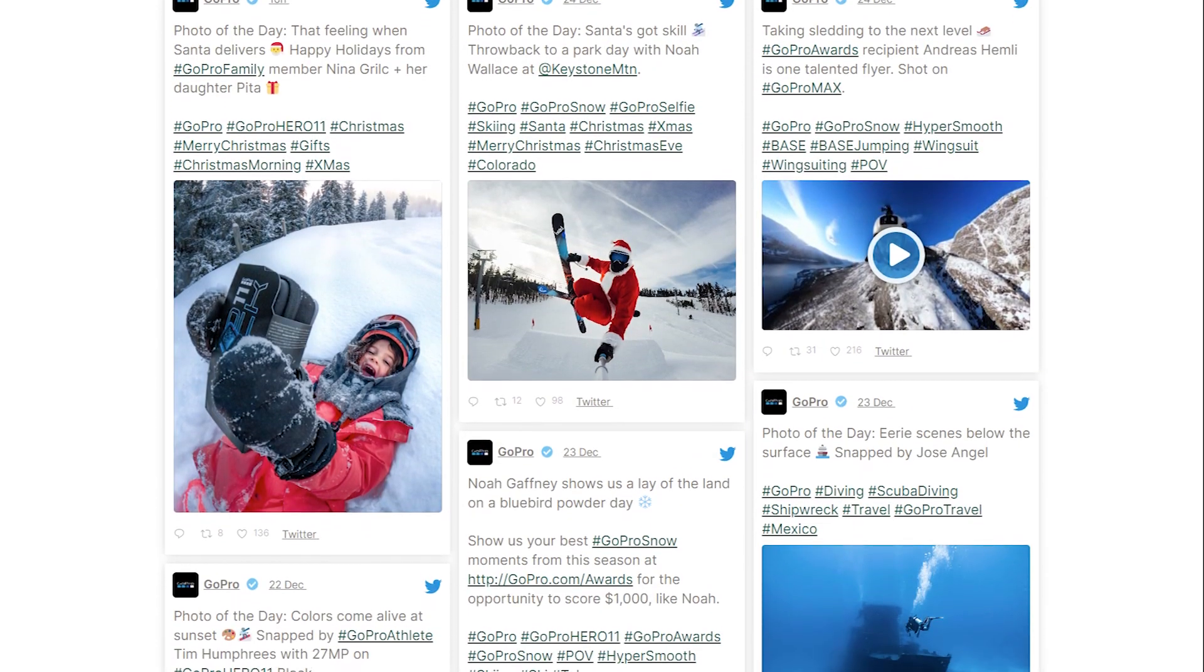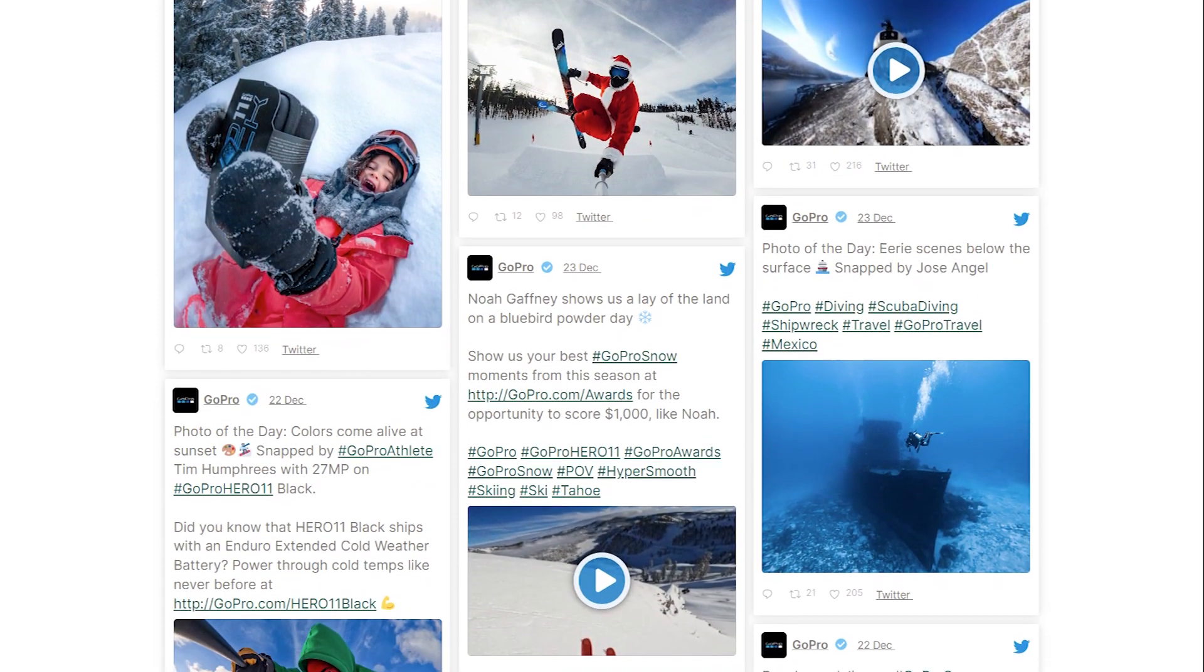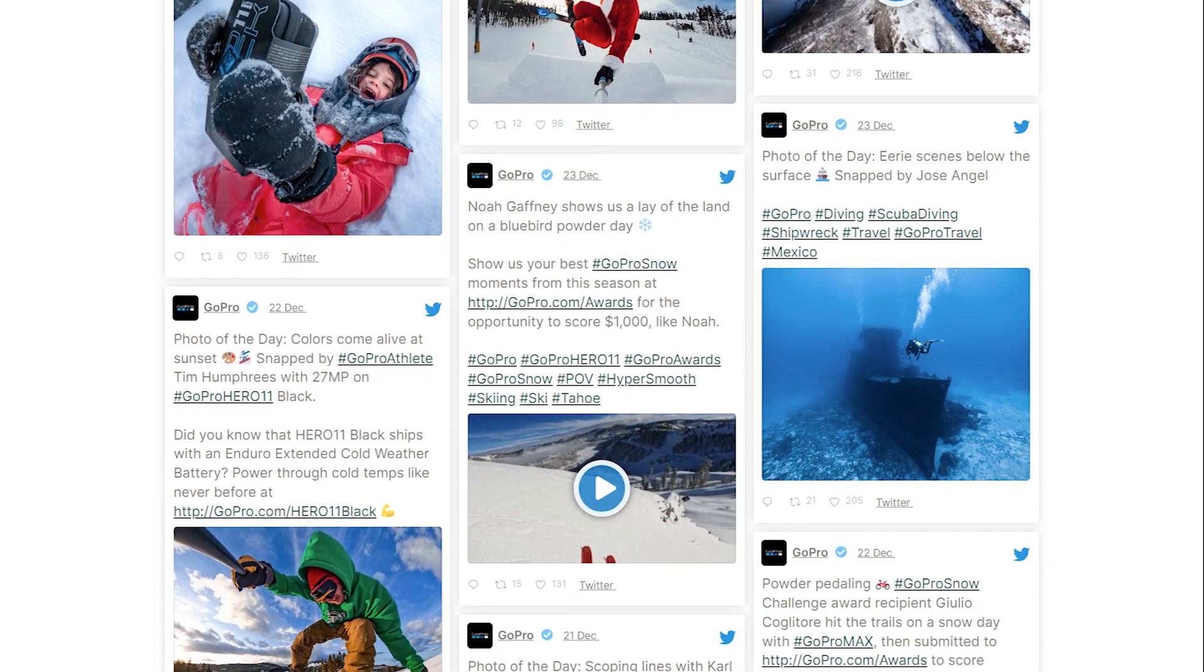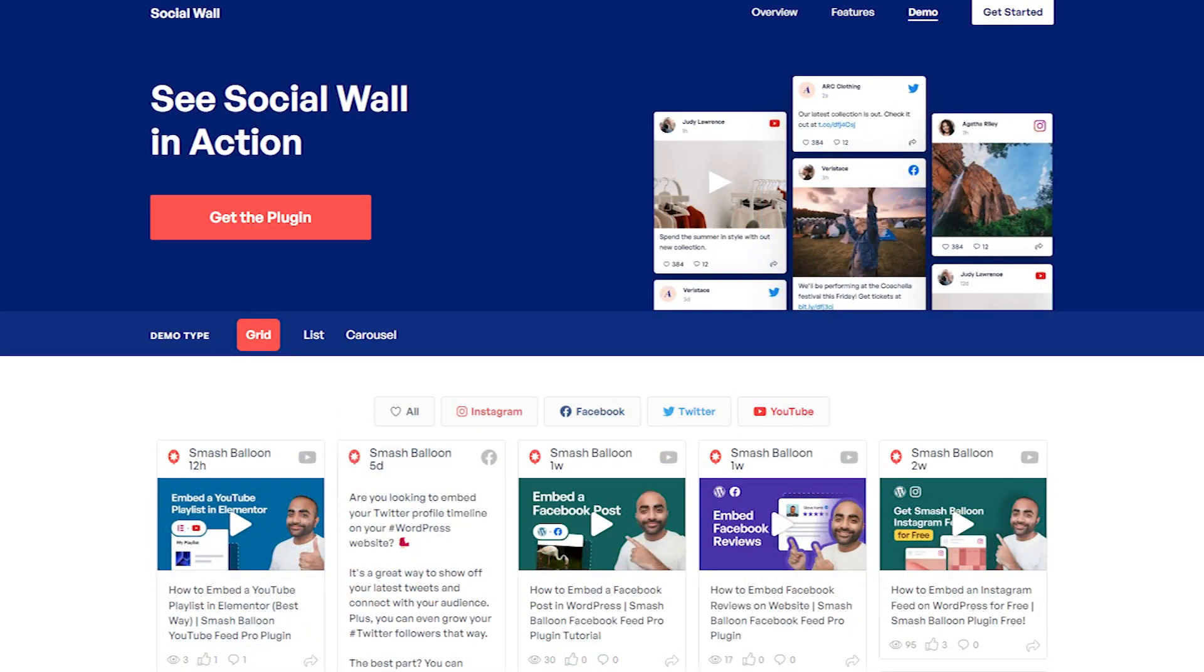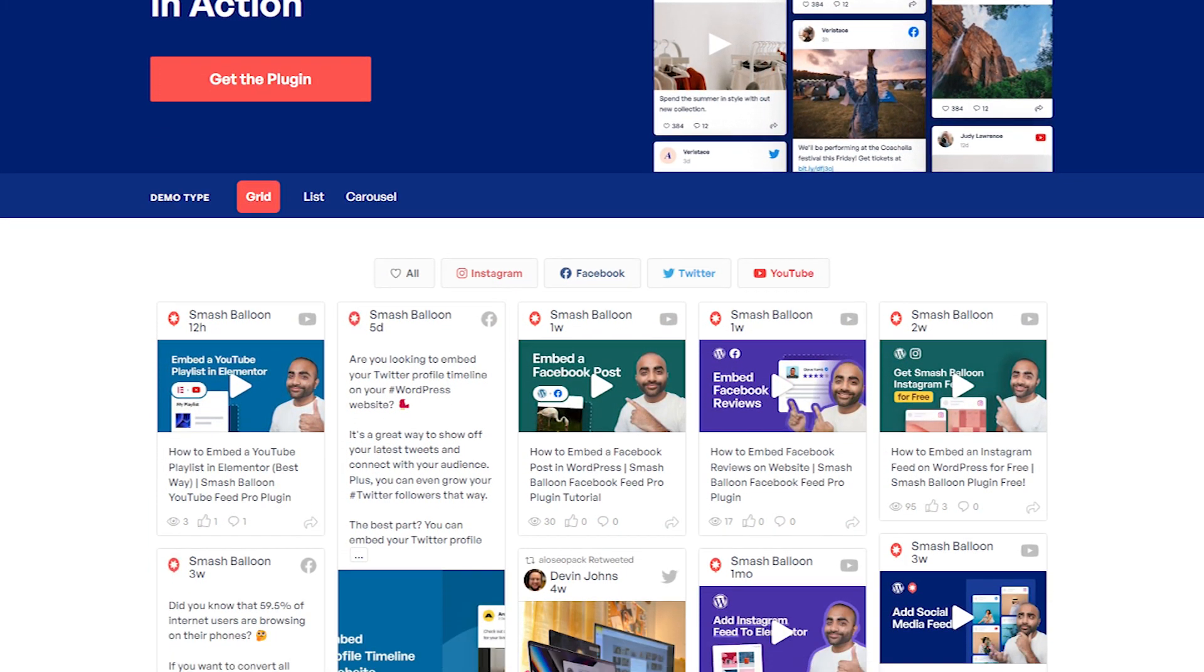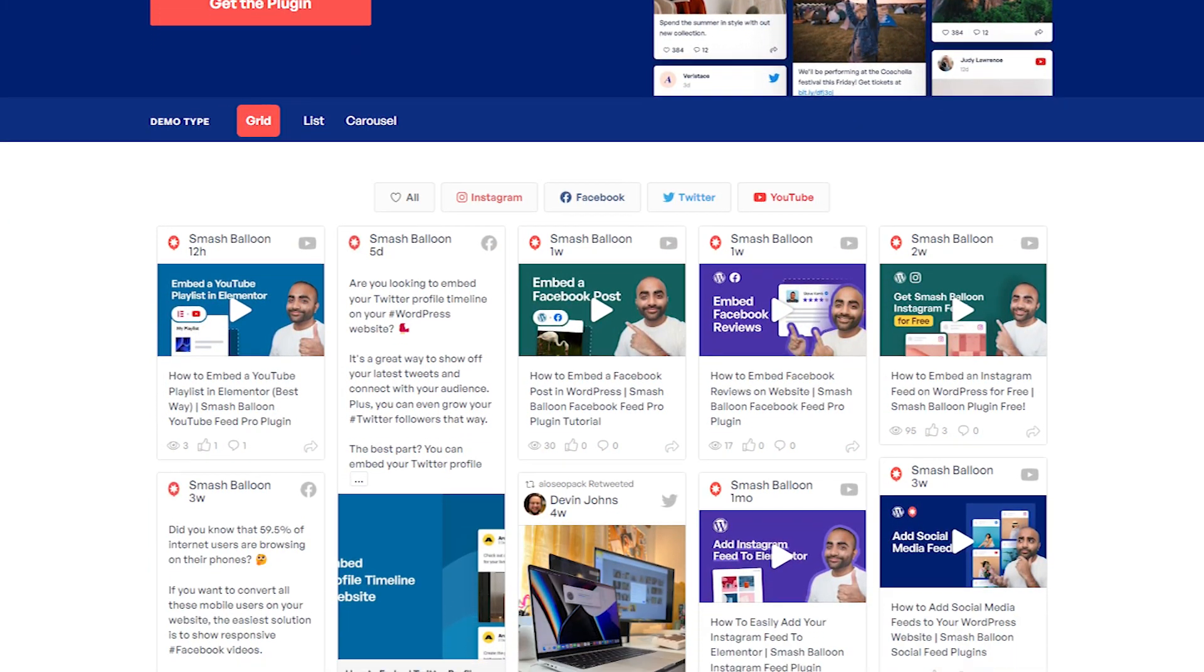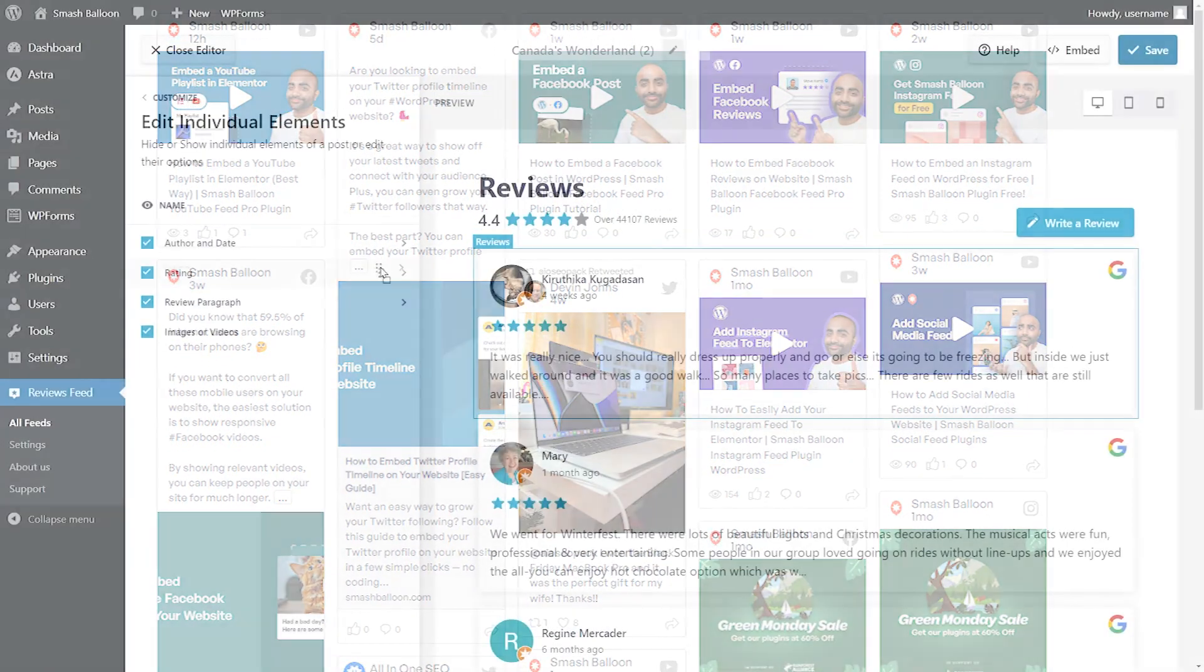These plugins feature the same fast and easy steps to create beautiful social feeds for your WordPress website. We also have our social wall plugin, which lets you display a combination of your content from multiple platforms into one beautiful feed like this.